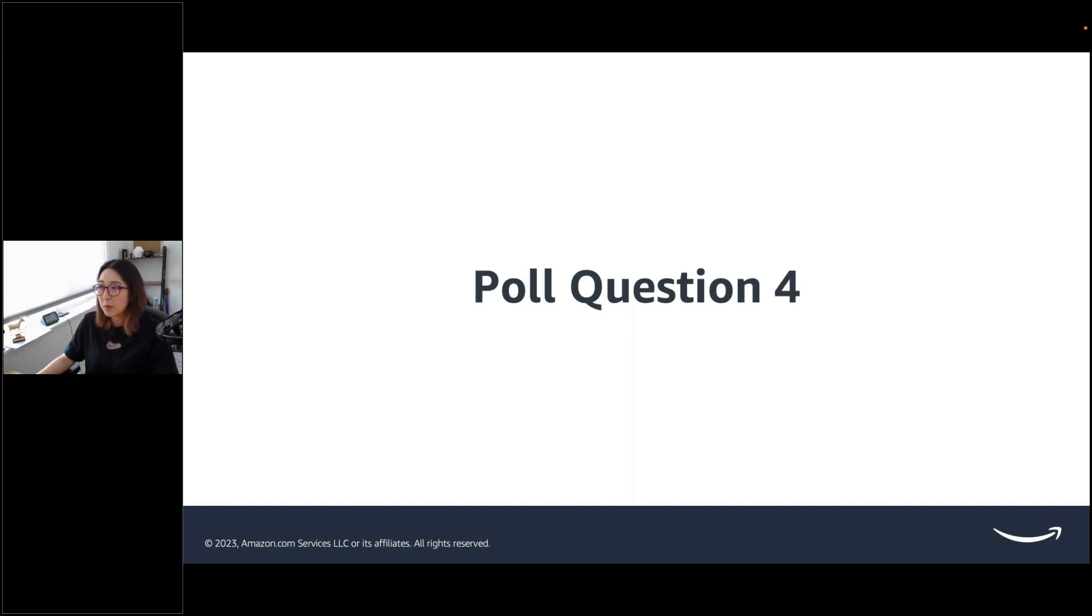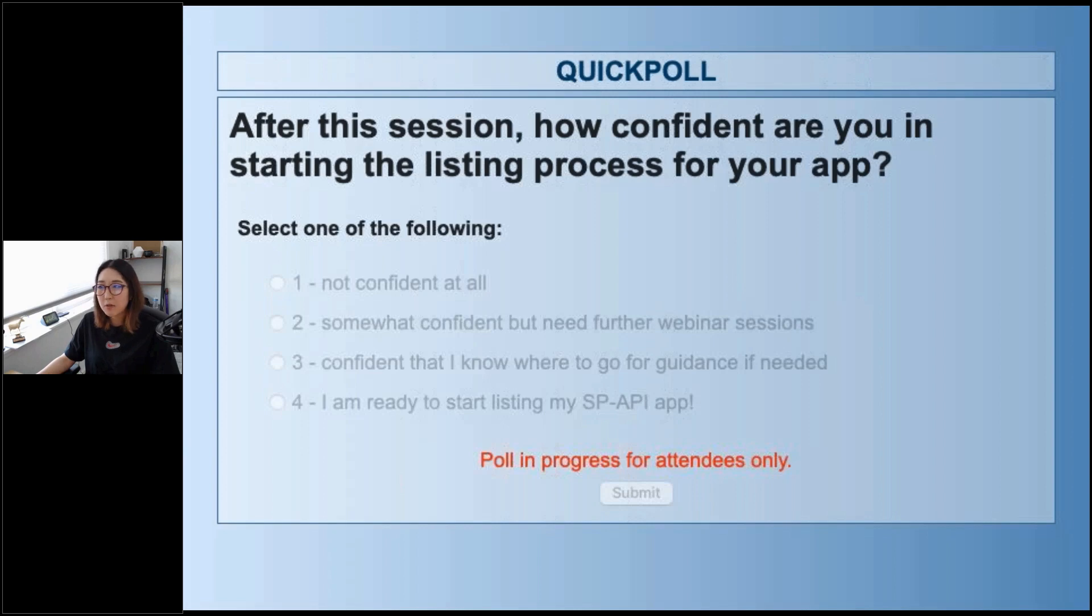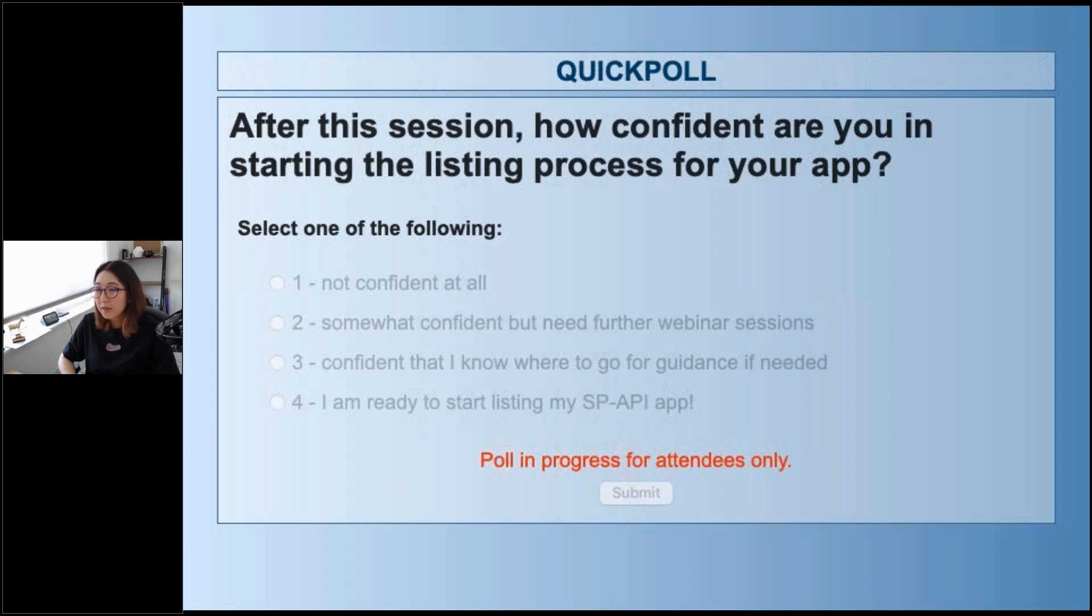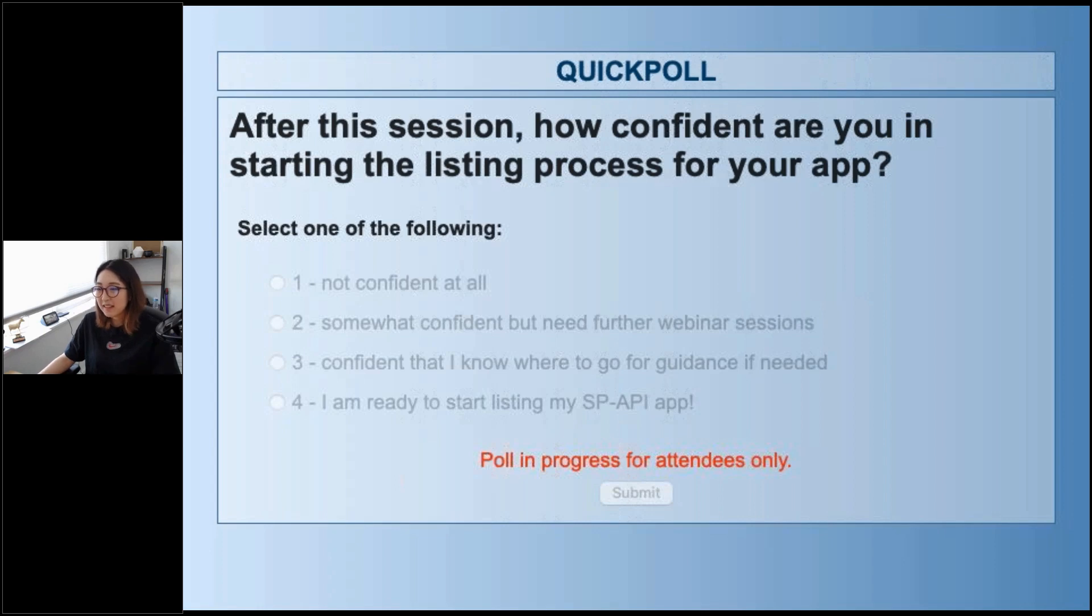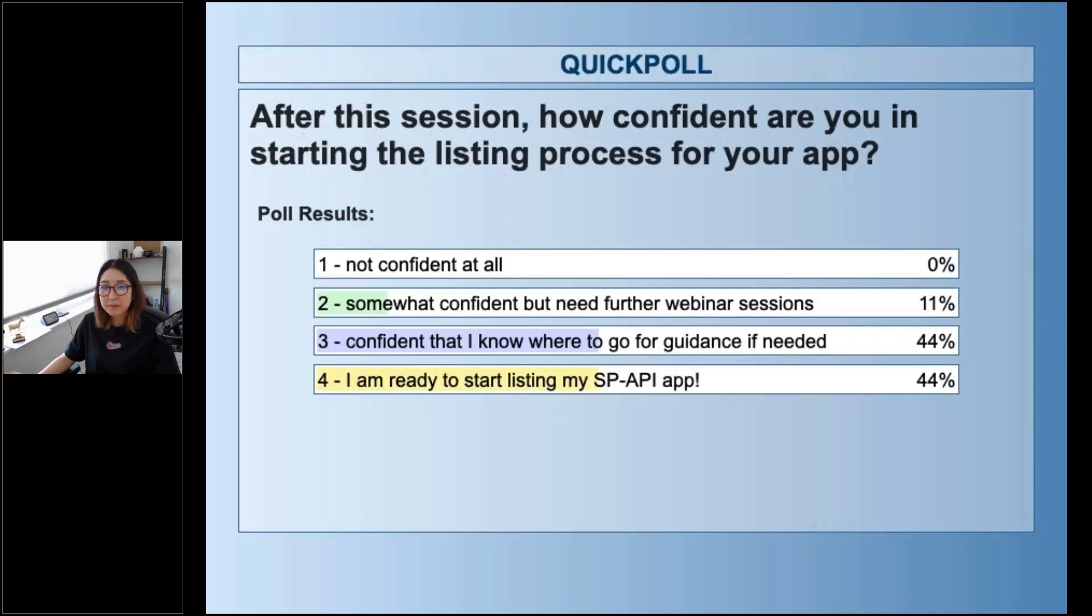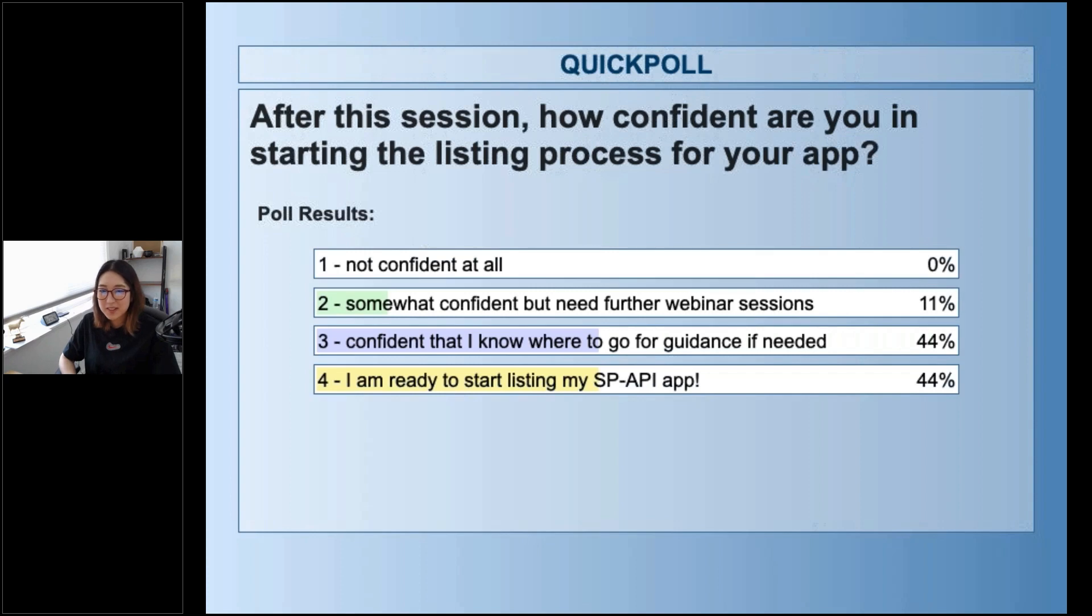That is all I have for our content. Before we move on to our Q&A, can I ask a quick poll question on how confident you feel about starting the listing process? Okay, this will also help me determine how well I deliver our content. I think that's everyone. Oh, there's more. Awesome. I'm confident you know where to go for guidance if needed. Wow. Oh, wow. You guys are ready to start listing your SPAPI app. I'm very excited.